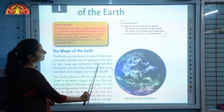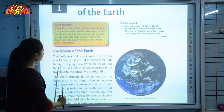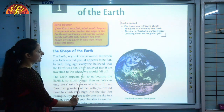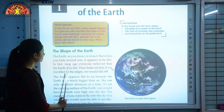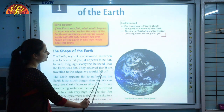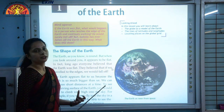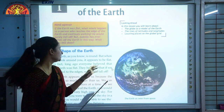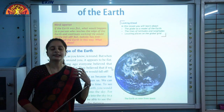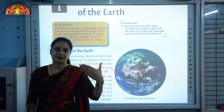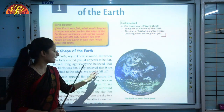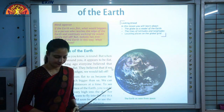Long ago, everyone believed that the Earth was flat. They believed that if we travel to the edges, we would fall off. People used to believe that Earth is flat and if they traveled further towards the edges, they would fall.